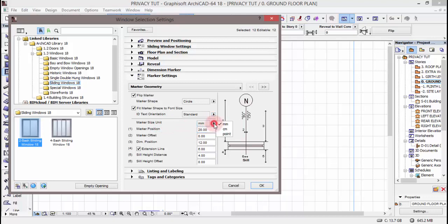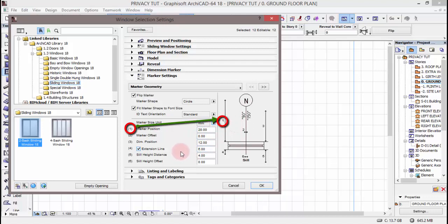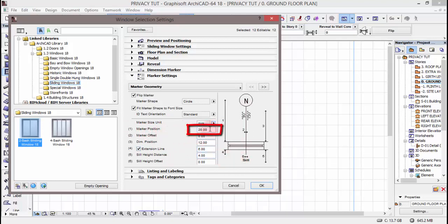Na baada hapo tutakuenda tena marker size unit. Marker size unit tunatumia millimeters. Kuna variants ingine kama centimeter na point. Sasa tunanza kwenye option namba moja — marker position. Marker position inakuwa represented na namba moja, kama unaviona ikiwa highlighted kwenye screen yako. Marker position itakuenda kwa dimension iliotajwa hapa kwenye box, ambao ni paper size.